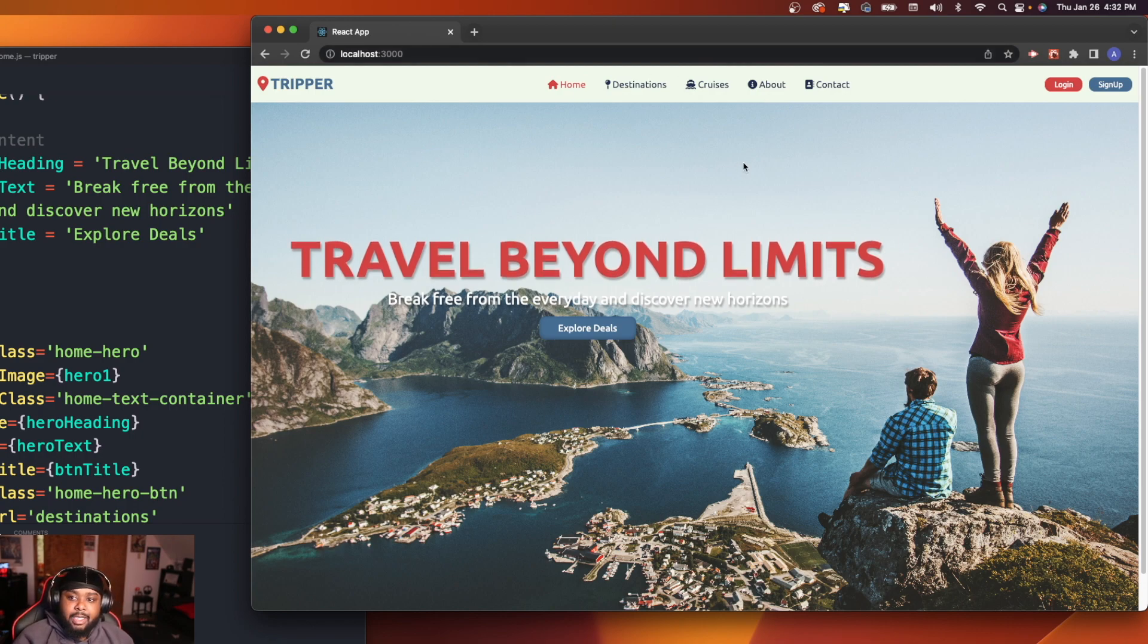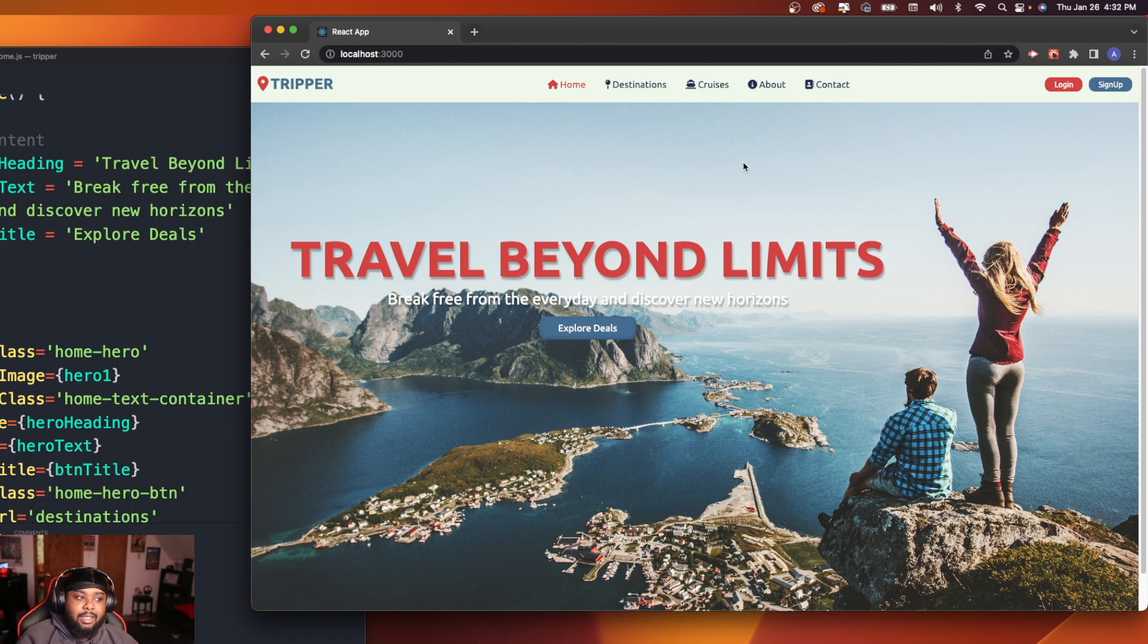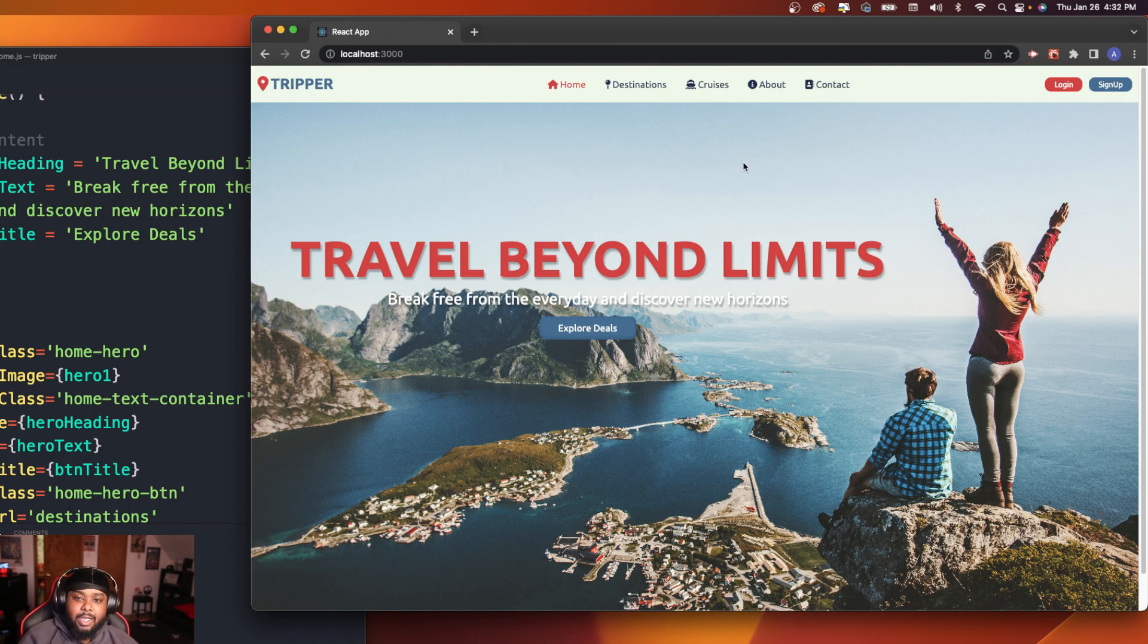I think after I complete that today, I'm going to take a little break from working on this site because I'm still learning React. I don't want to spend too much time working on this site and put all my courses and stuff that I've been doing on hold.